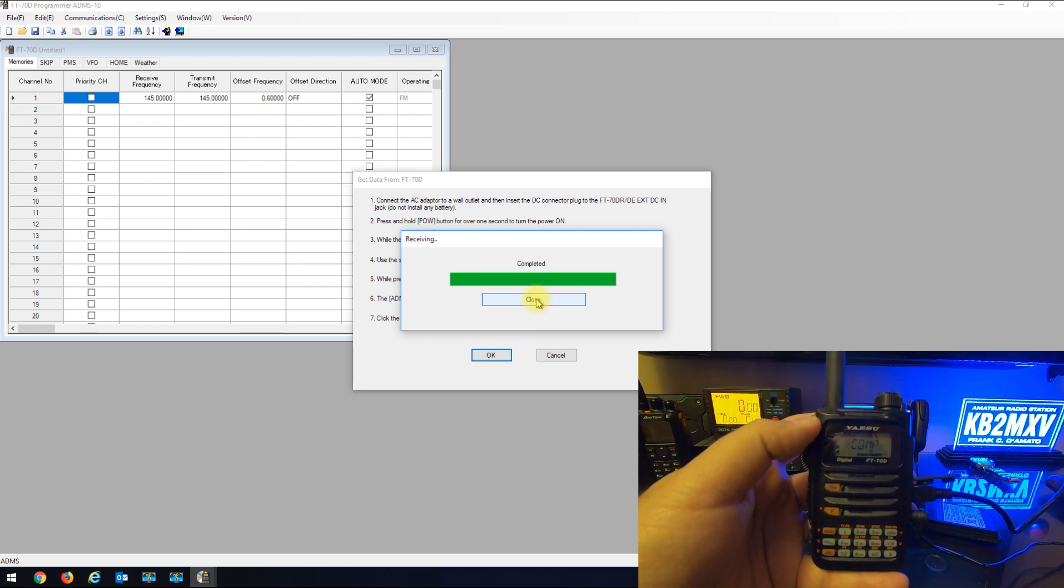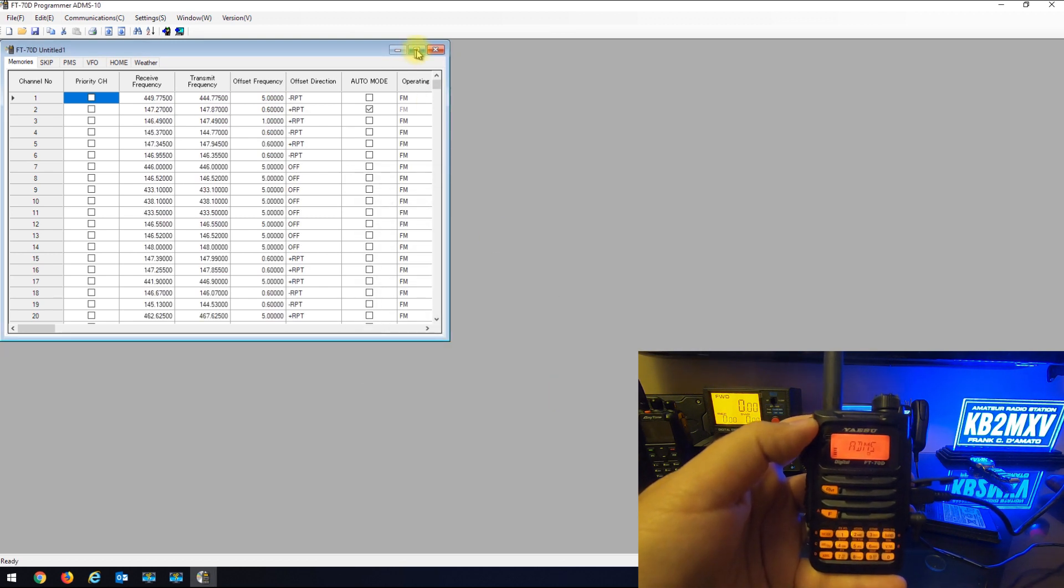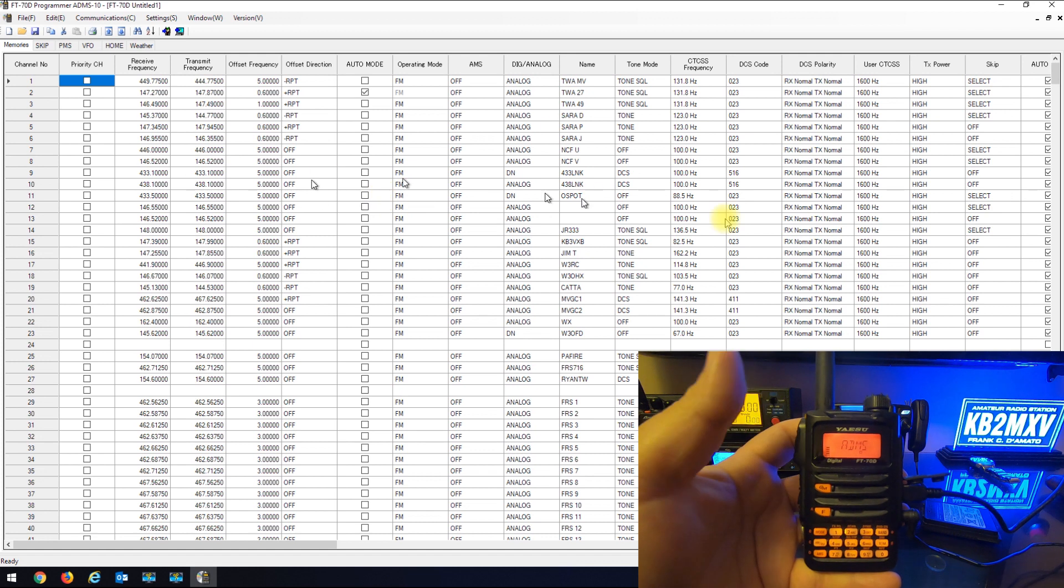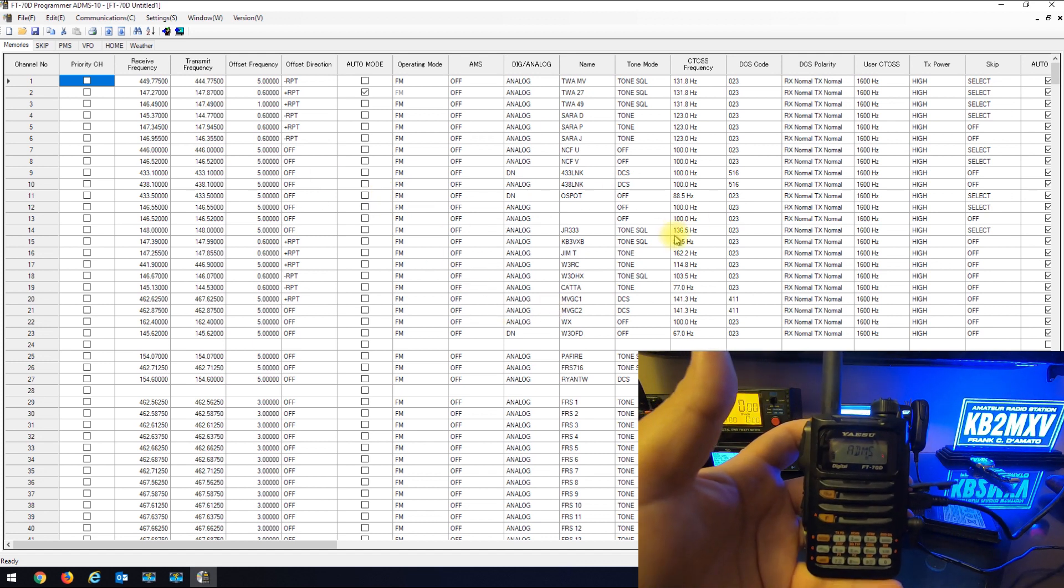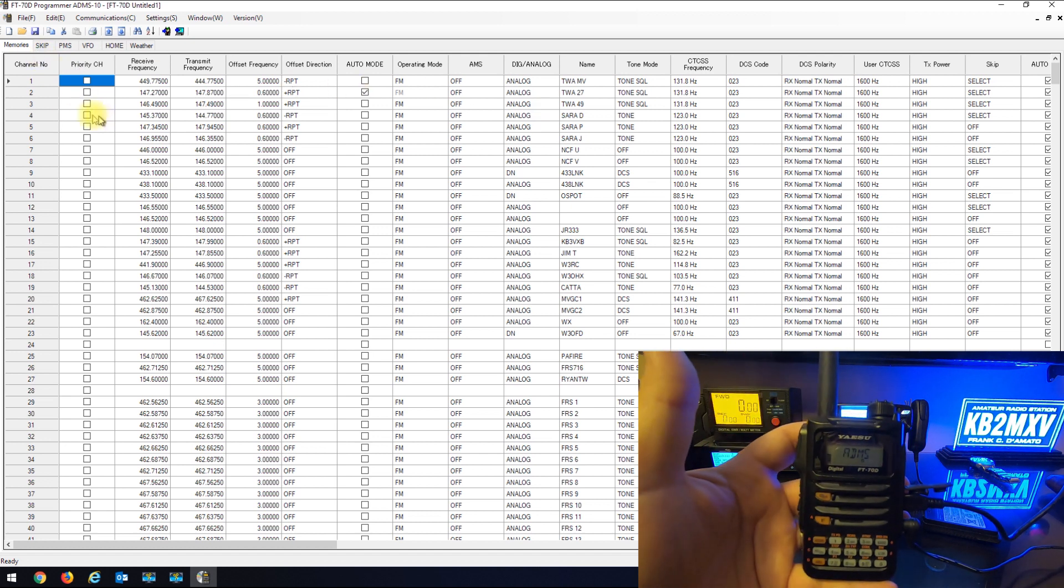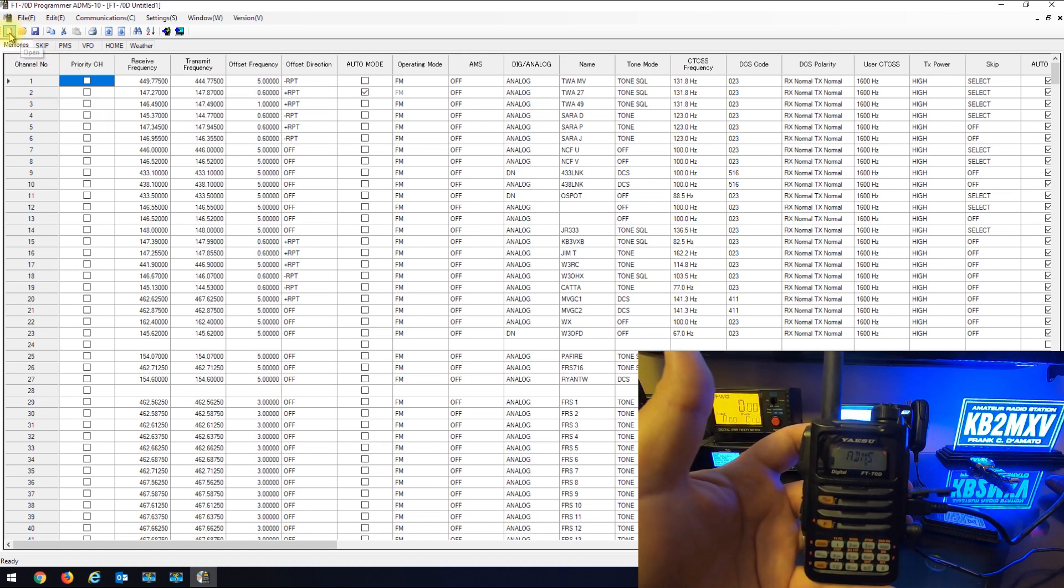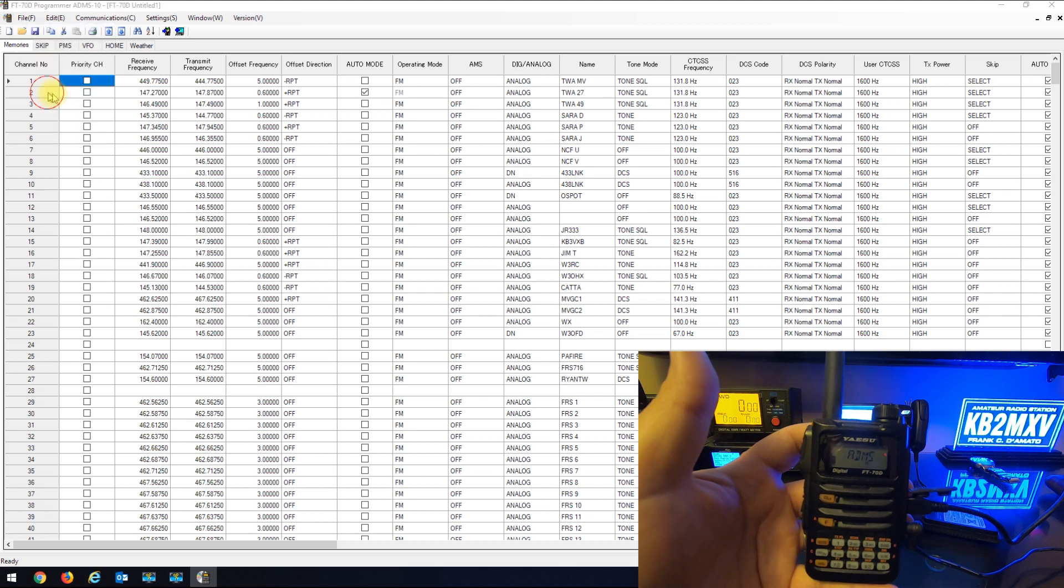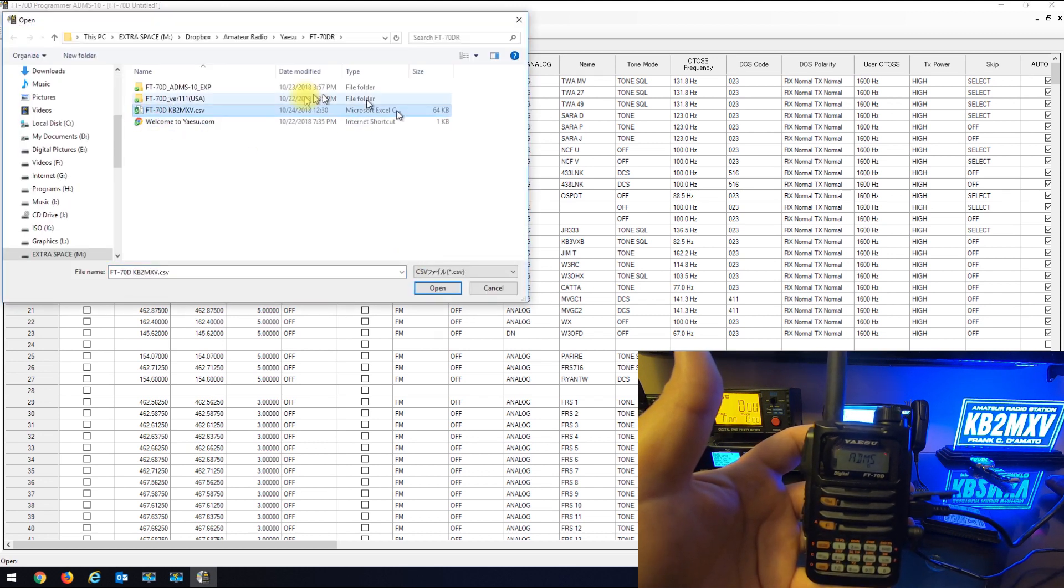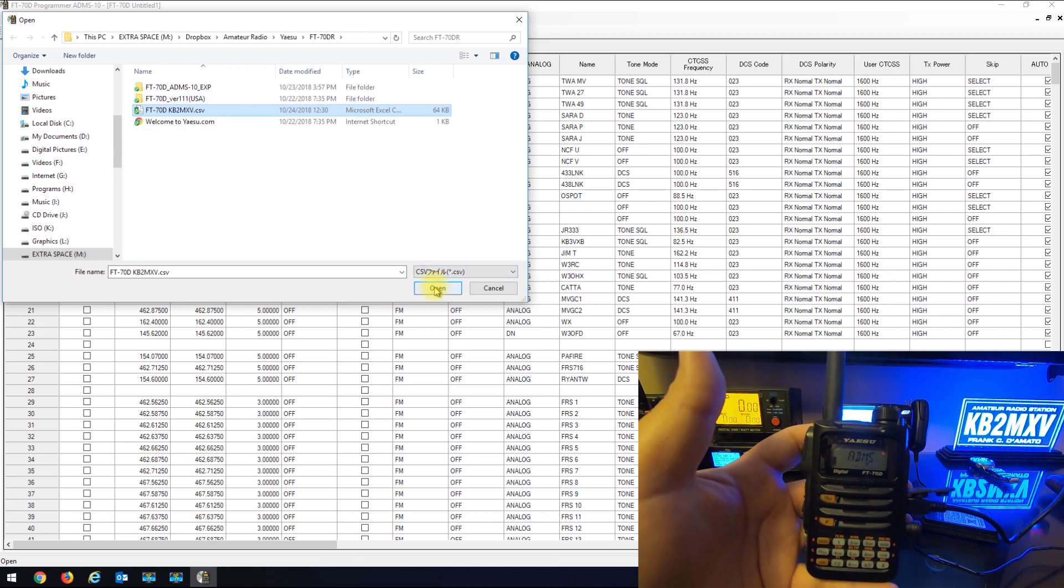It says complete. I'm going to hit close and here is all my data. So I can make changes in here or if I have another profile I want to bring in, something totally different, what you do at this point is you can go file import and I'll bring in a CSV file.